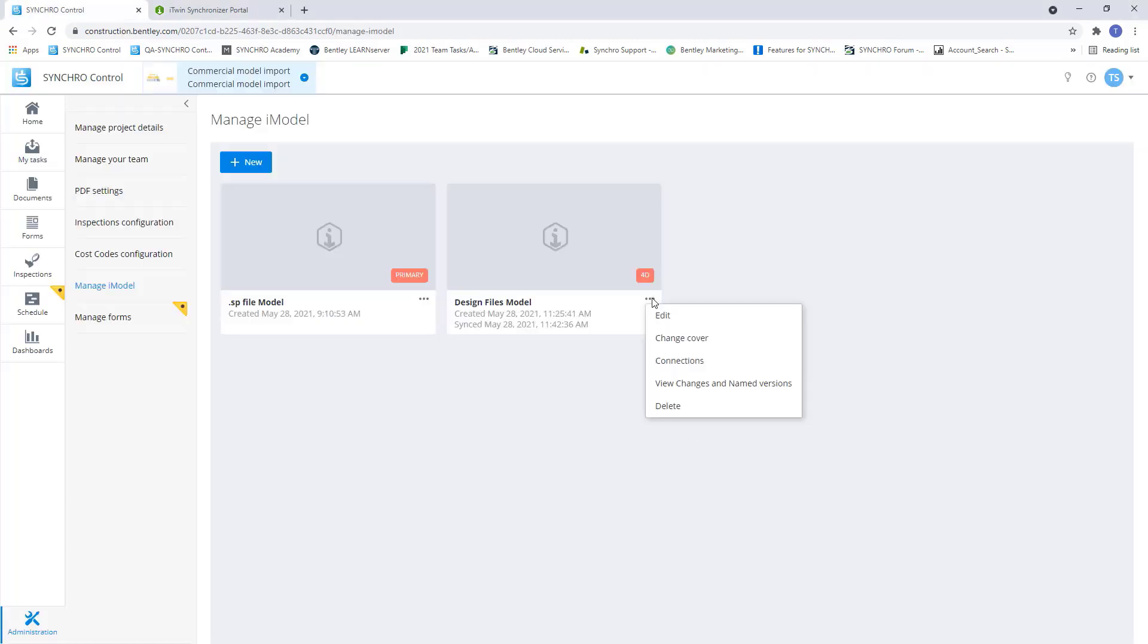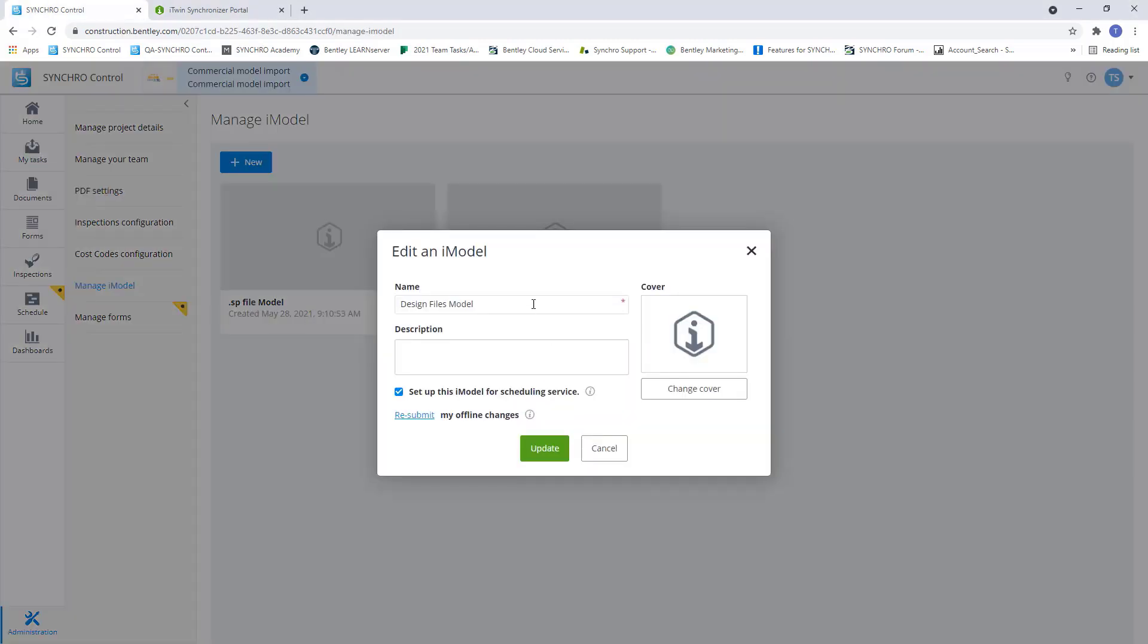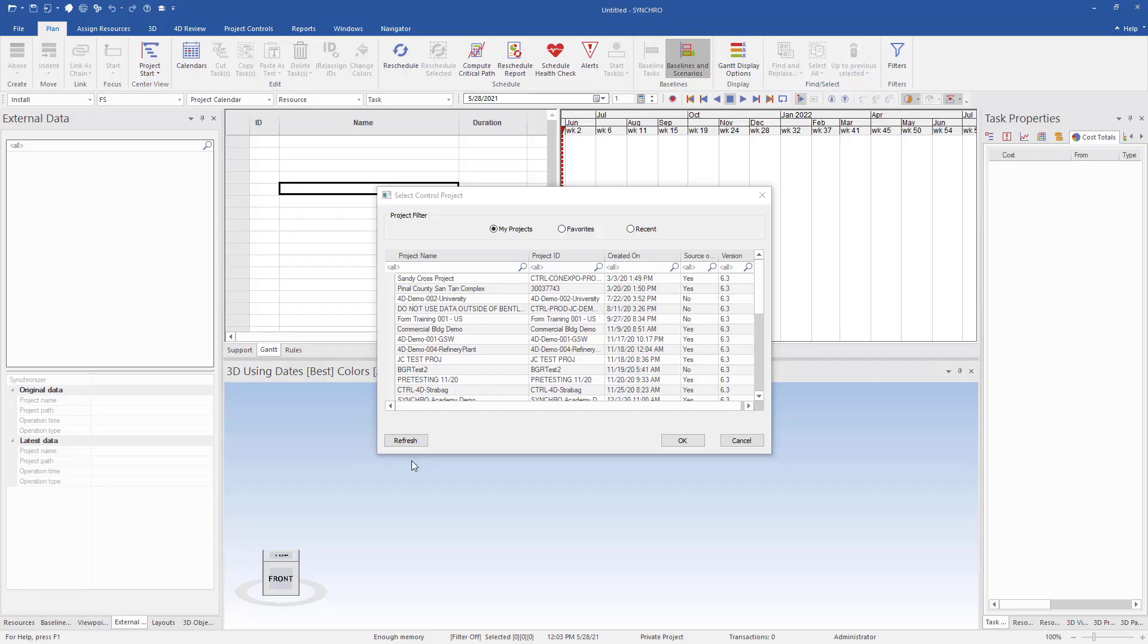And now we can go back to our control model and we can open this up in 4D Pro. Now back in control, we can open this up, edit, and now we can see that we have our model. It's set up for scheduling service. Now we can jump over to 4D Pro.